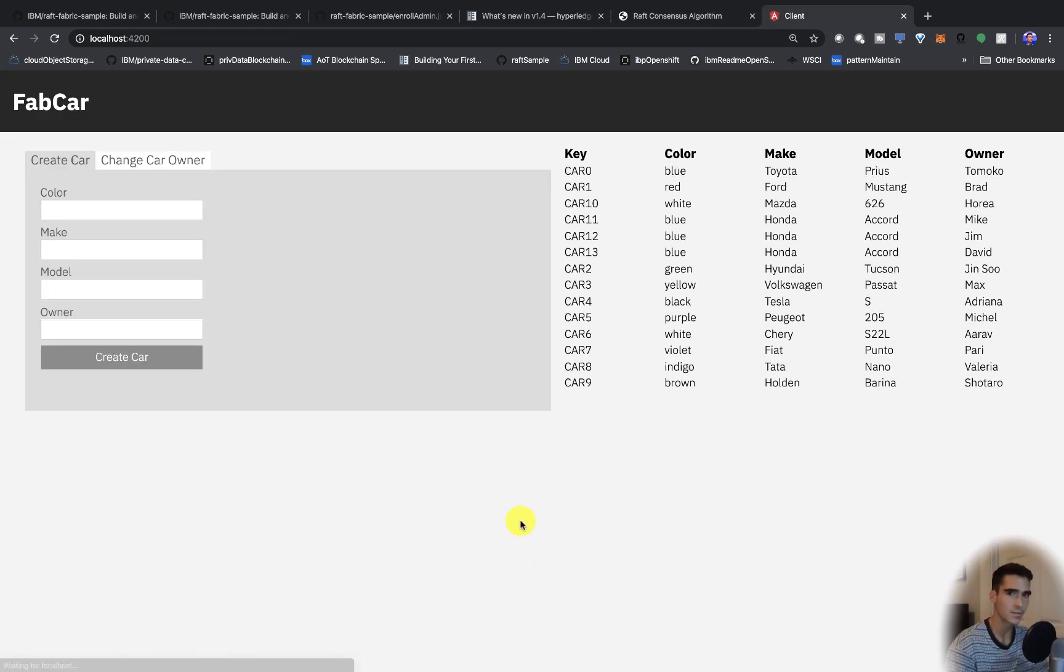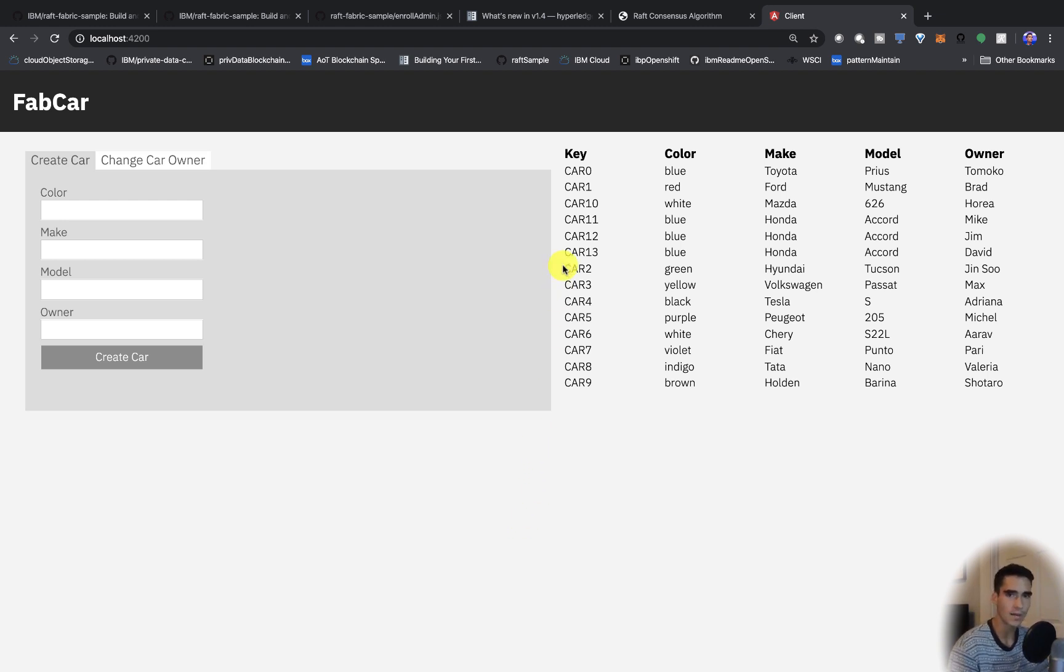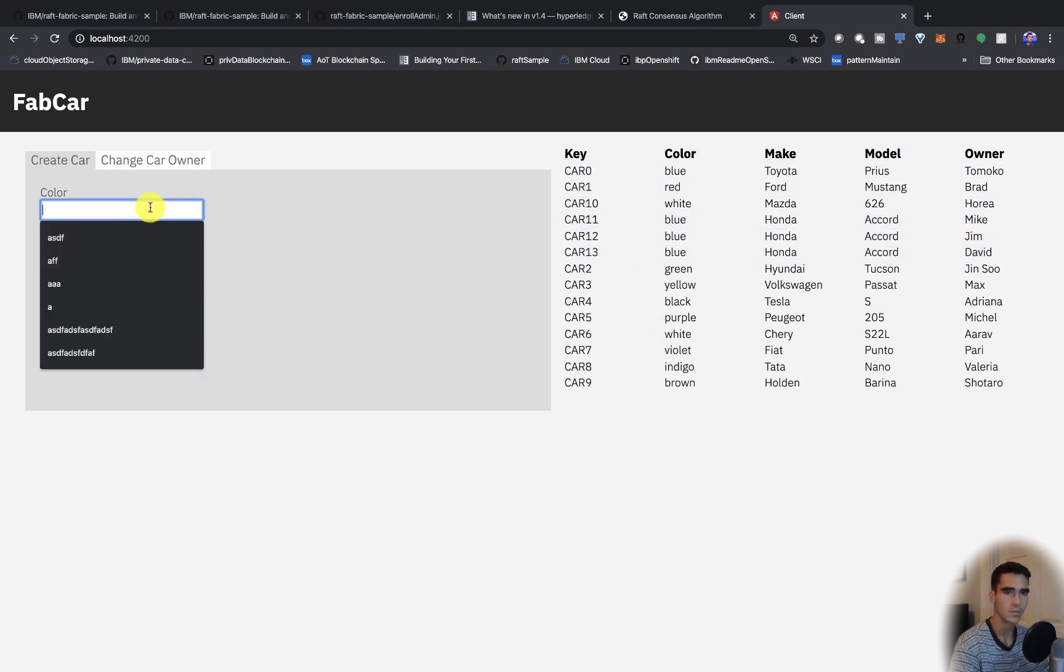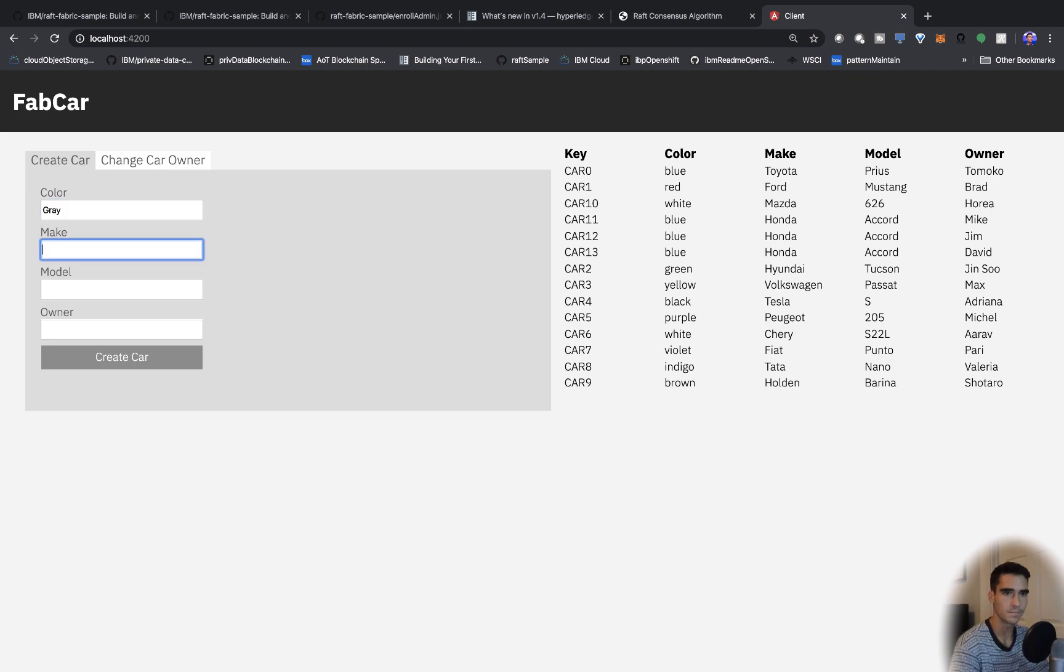So this is the current state of the network. We have car 13 and we have three Honda Accords on the network. We'll create some Toyota Priuses in gray.